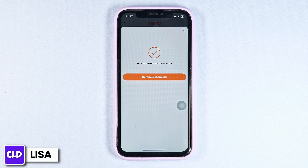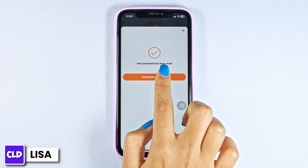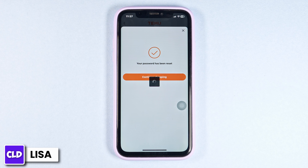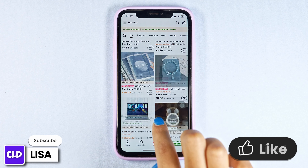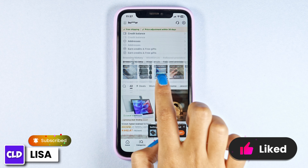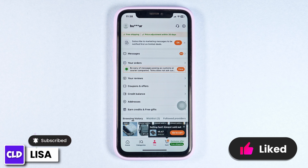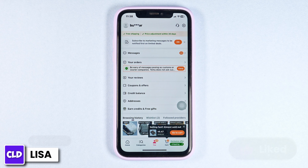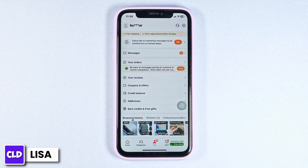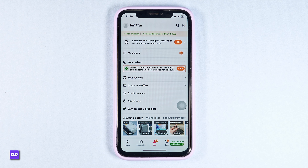Your password has been reset. Click on continue shopping, and just like that your Temu account will be recovered. This is how you can easily recover your Temu account. If you guys find this video helpful, smash that like button, share, and subscribe to our channel. Thanks for watching.